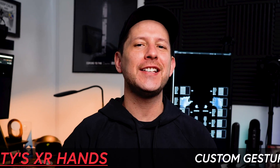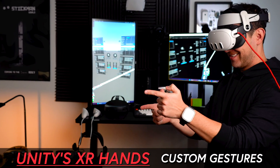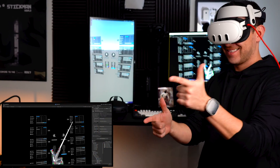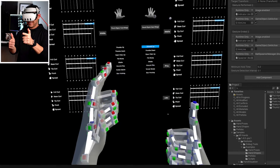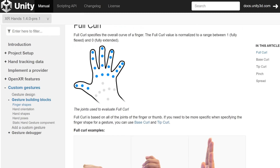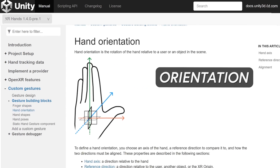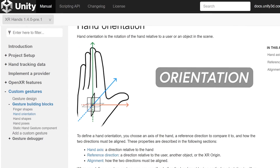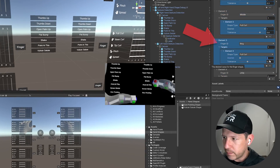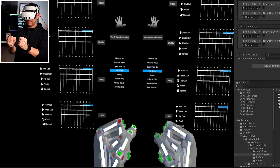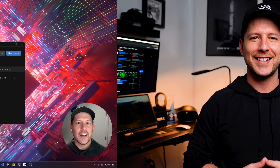Today we're going to take a deep look at Unity's new XR Hands custom gestures components that can help you detect when the user performs a hand gesture defined by a hand shape and orientation. These powerful tools can help you add hand gestures for apps and games built on top of the OpenXR plugin. Let's jump into my computer and start looking at it.